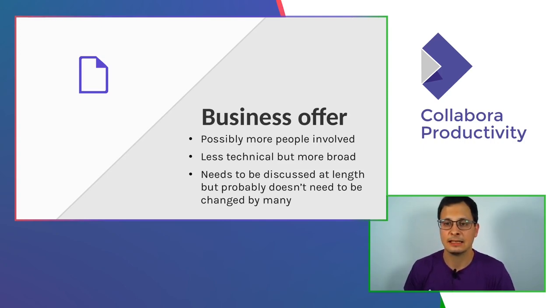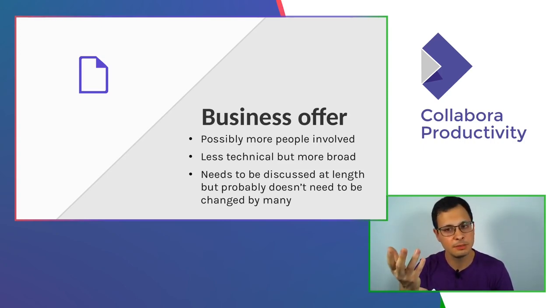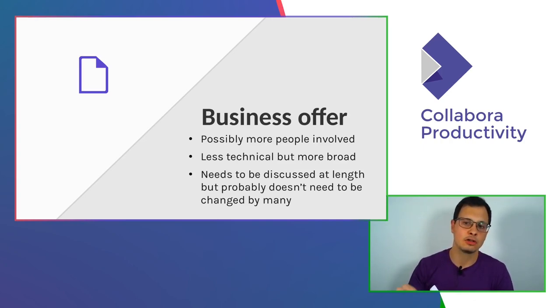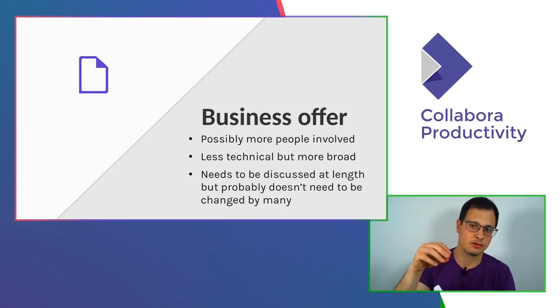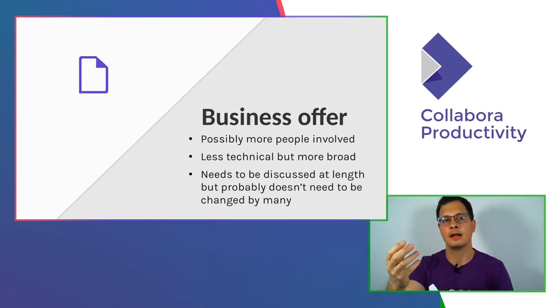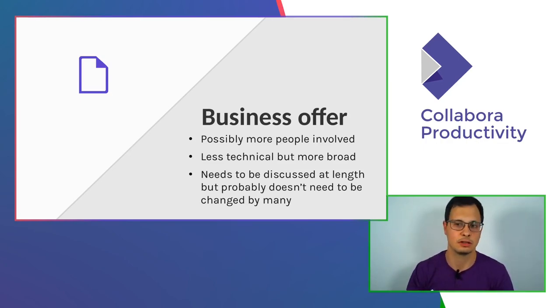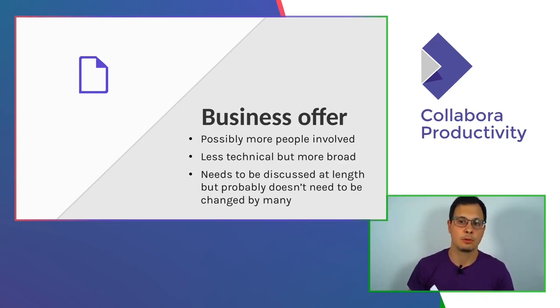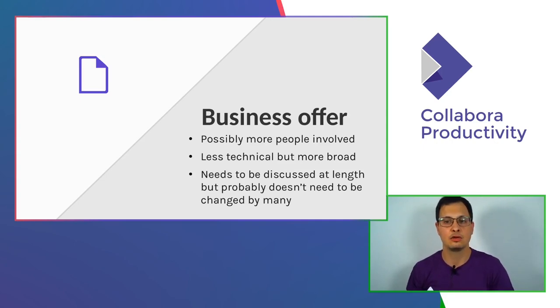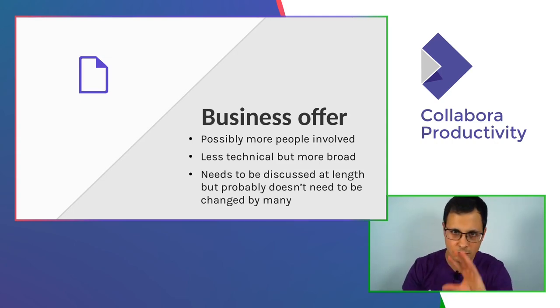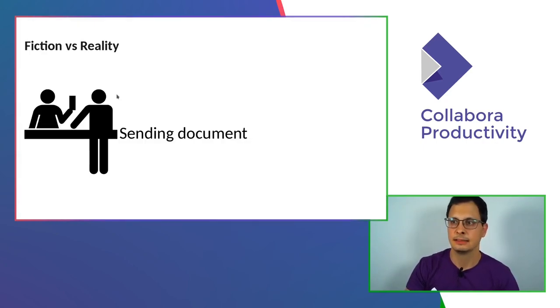This is less technical but more broad document. It needs to be discussed not only in the sense of content, but in the sense of who are the people that are going to use that document at the end. And it needs to be discussed at length, but probably doesn't need to be changed by many.